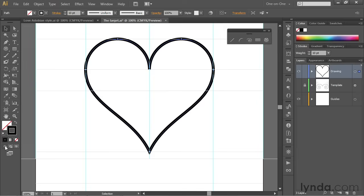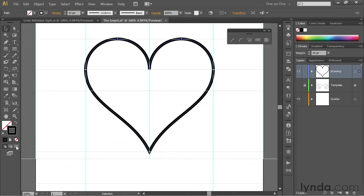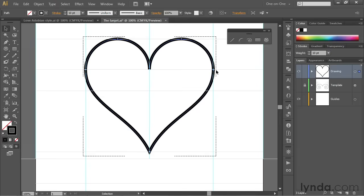Notice that you can switch between these modes by pressing Shift D, the D being for draw, of course. But I'm just going to go ahead and click on draw inside in order to make it active. And you can see that now we have these dashed corners surrounding the shape.